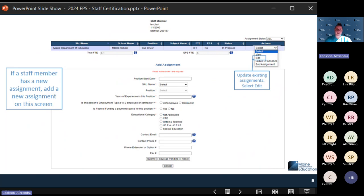If your staff members need to be updated — for example, if someone is still a bus driver — select Edit and update the information on the next screen. If they're going to be an EdTech as well as a bus driver, you can use Add Assignment to add the EdTech staff assignment in addition to their existing one.